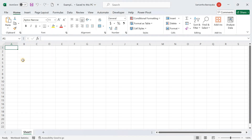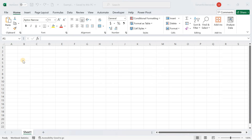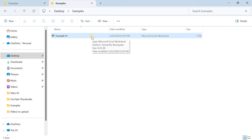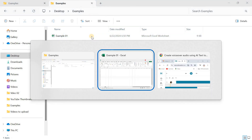Before moving to the steps, I will show you the place where I have saved this workbook. You can see only the example 01 file is there — remember it till the end of this video.